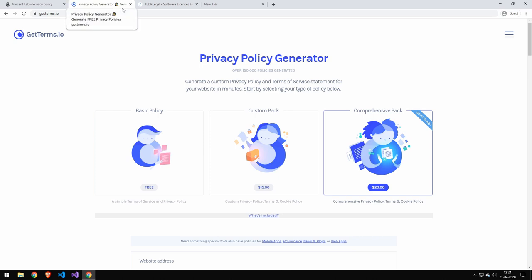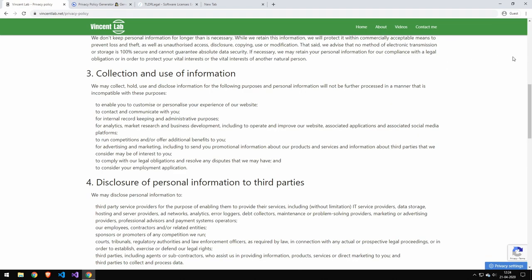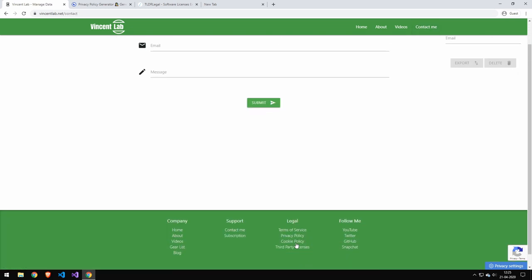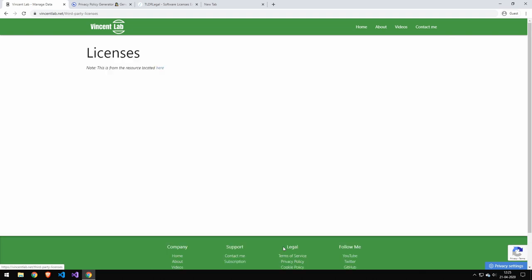The last one is the third-party licenses file. That one is a bit different because that is actually all of the third-party licenses that you used to make your website. Now if you didn't use anything, so you just wrote in HTML and you didn't use any libraries, well then you don't have to include it.